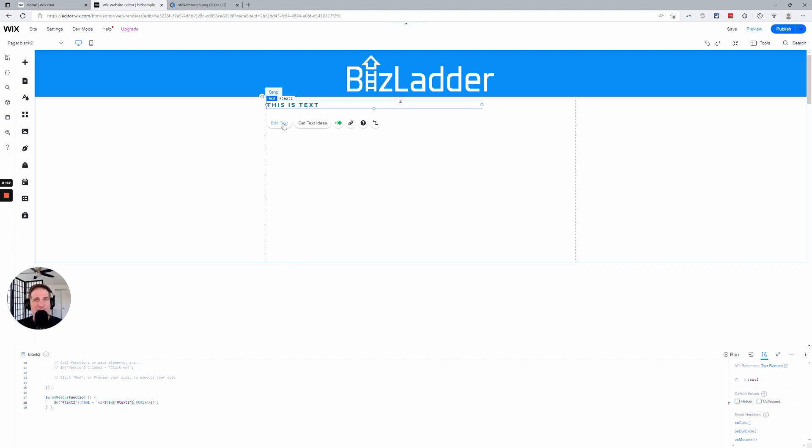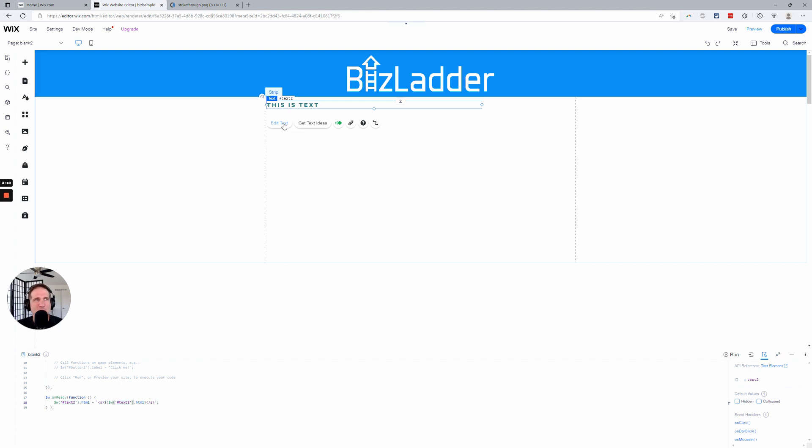So that's it. Any questions, reach out. Be sure to check out the feature request. I'll put that in the description below and vote for this. This is a really simple change that I think Wix could make pretty easily as far as changes go to their platform. And be sure to click that link and vote for it. Reach out to us here at BizLadder if you have any questions.